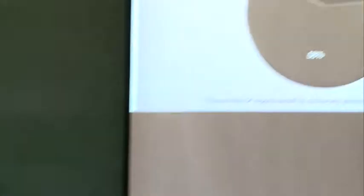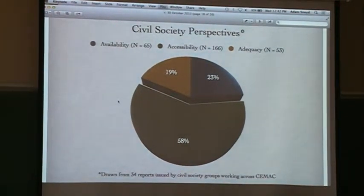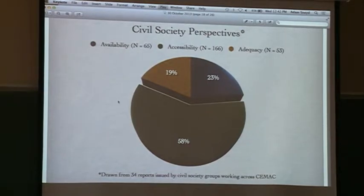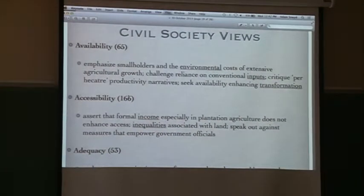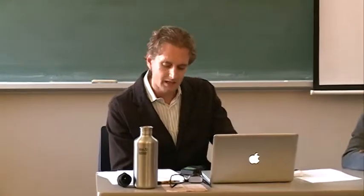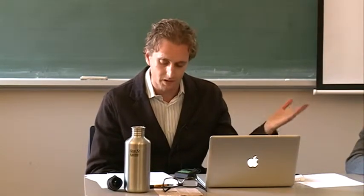What about civil society? There is a preponderance of attention devoted to accessibility challenges — making food more accessible — along with attention to availability at about 23% of communications, and adequacy-related terms also making it into the literature quite a bit. Of the 65 instances where civil society groups discuss availability, about 20 were on sustainability themes and about equal on production themes. Civil society organizations mostly discuss the environmental costs of conventional extensive agricultural growth and offer sustainable alternatives, arguing smallholder agriculture is more sustainable.